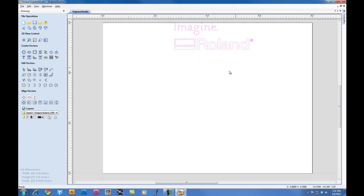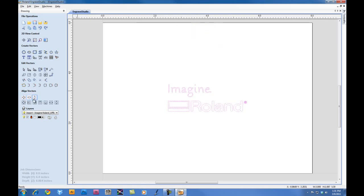We'll go ahead and select the graphic and we can center it into our material.